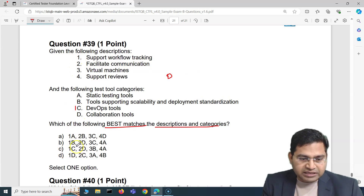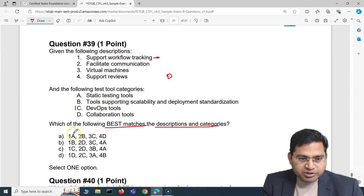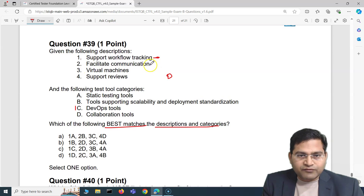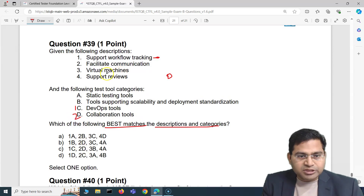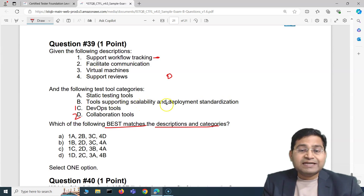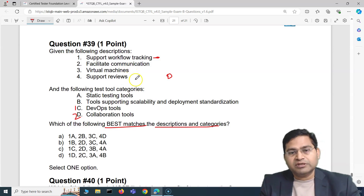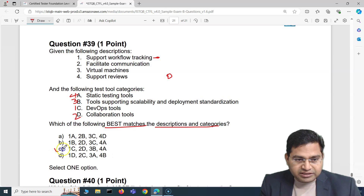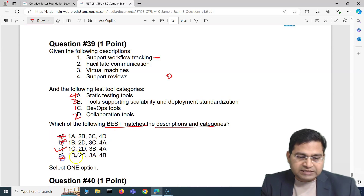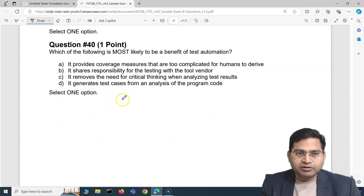Facilitate communication maps to collaboration tool, so 2→D. Virtual machines relate to tools supporting scalability and deployment standardization, so 3→B. Support reviews maps to static testing tools, so 4→A. With 1→C confirmed and the others validating correctly, the correct answer is C. We confirmed all matches align consistently.